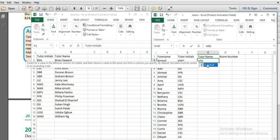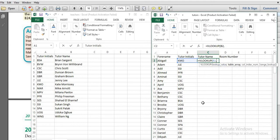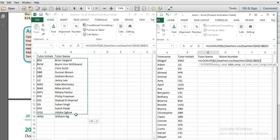So what is the VLOOKUP formula? VLOOKUP takes a lookup value first — in this case, the initial from column B. Then the table array: since you want the tutor name, you will select the range from teachers.csv covering the initials and names. You will also use an absolute reference for that range.